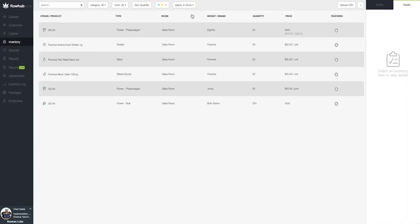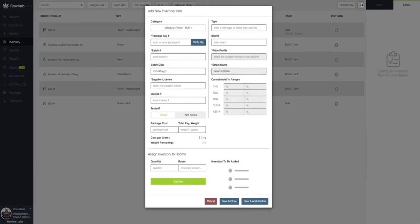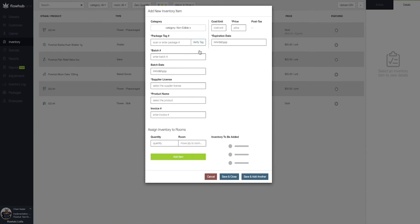In summary, we selected the plus at the top right of the page, filled in the required fields, associated a quantity, and added an item to our inventory.